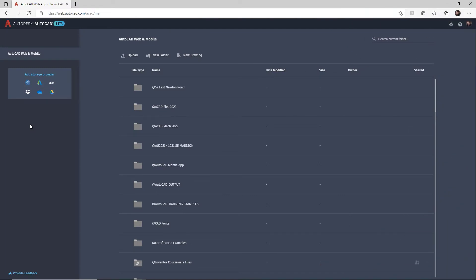Moving along from the previous slide, we're now in the AutoCAD web app. I haven't shown you the login page because it's pretty mundane, but you'll notice the URL in the browser is web.autocad.com. Because I'm logged in using my Autodesk account, I can save to the AutoCAD web and mobile folders, but I can also use other storage providers like Dropbox, Autodesk Docs, and Google Drive. All of these are supported by the AutoCAD web and mobile apps.